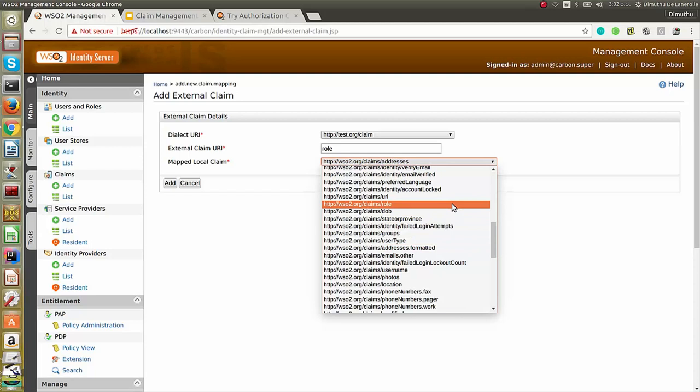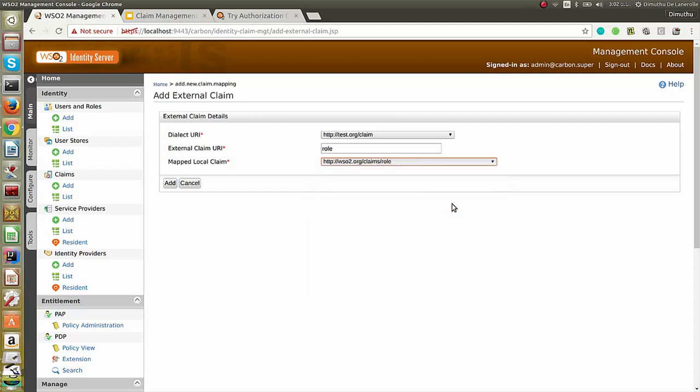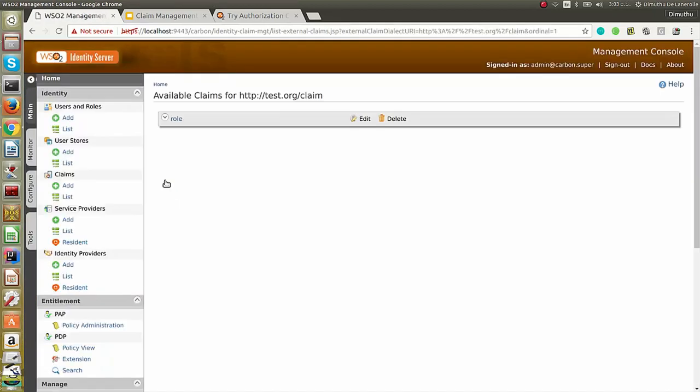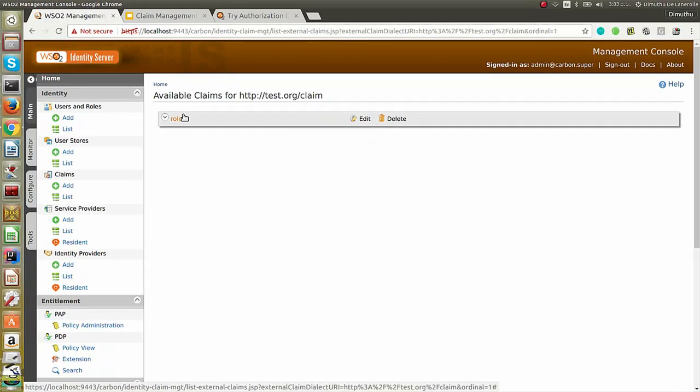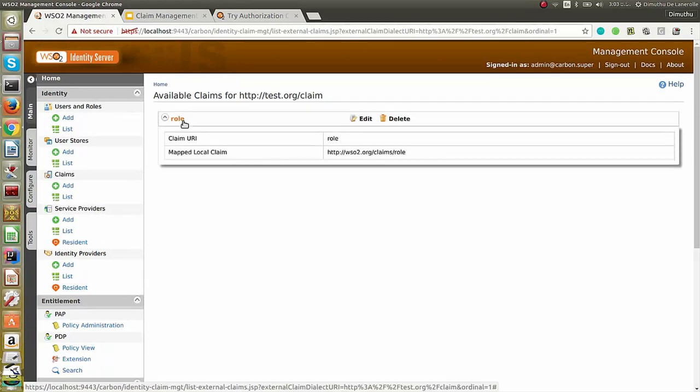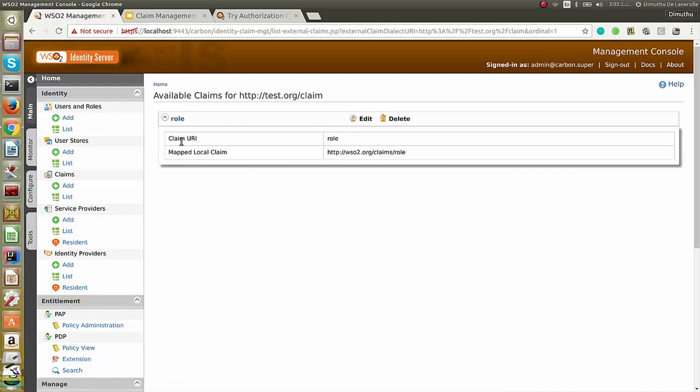For this particular mapping, I choose role as the local claim. That will be mapped to the external claim of the new claim dialect. Click on add. Now, you can see the claim called role has been added and it has the following properties.